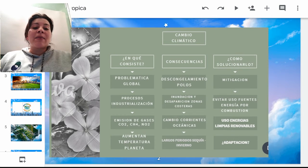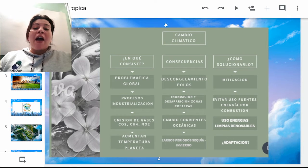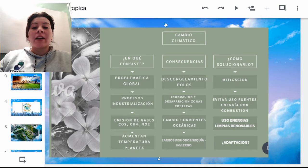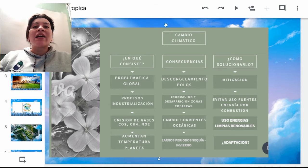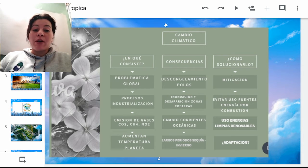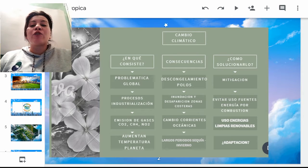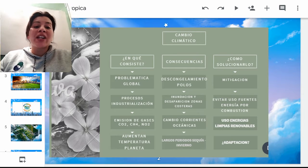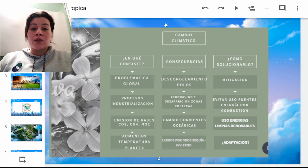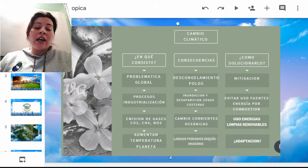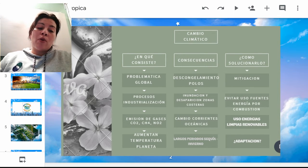Tenemos una tercera casilla llamada de soluciones. Hablamos de la mitigación en primera instancia. ¿Qué es mitigar? Mitigar es darle una solución final al problema y honestamente, a partir de los resultados científicos y sociales como comunidad, no creo que se pueda hacer una mitigación. Más bien se pueden dar unos cuidados paliativos en cuanto a este tema para ir superándolo poco a poco.